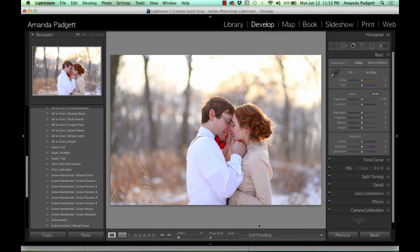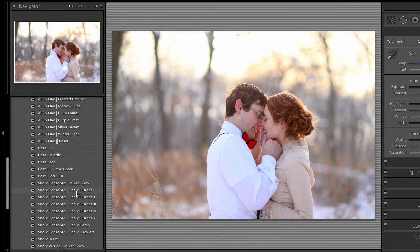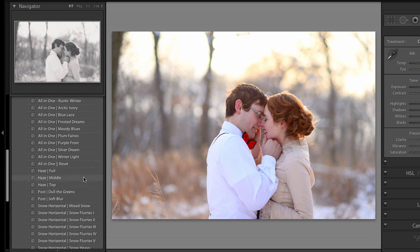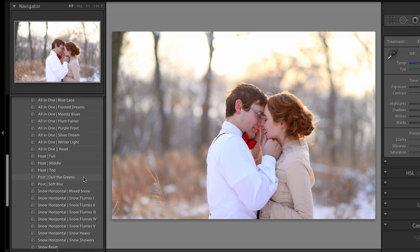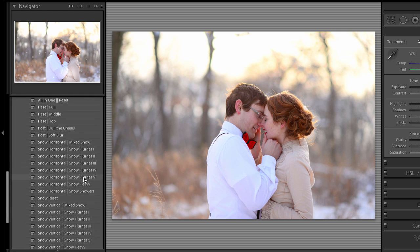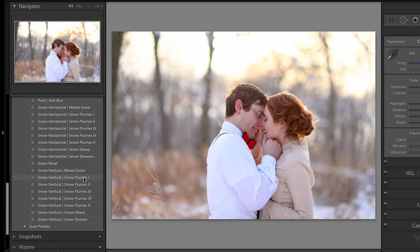Hi there. I'm here to give you a very quick preview of the Winter Wonderland Preset Collection. With this collection, you have nine all-in-one creative looks that you can pick — whichever one works best for your image. Then you have some hazes and blurs. You can dull the greens, like dull out the grass or the trees. And then you have eight horizontal snows, if your picture is horizontal, or eight vertical snows, if your image is in portrait orientation.